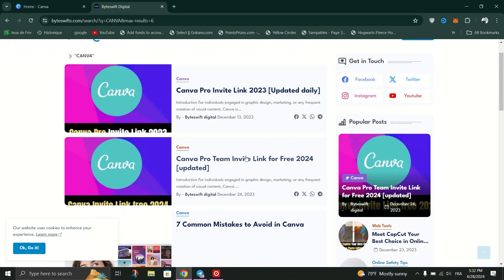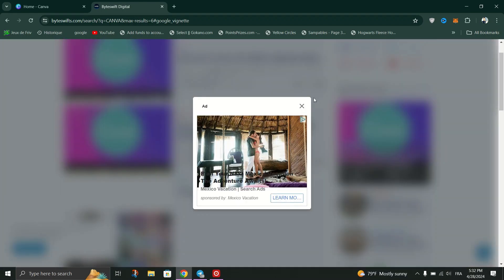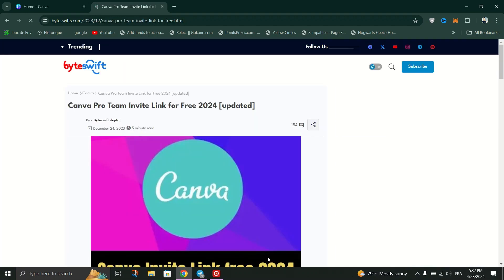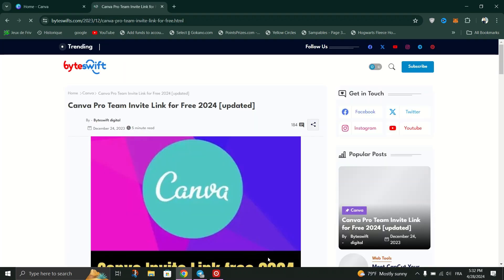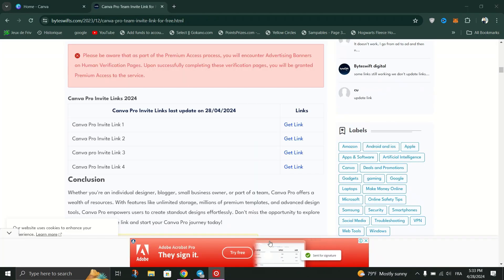Scroll down the page until you find the Canva Pro Invite link. You'll see a button or a link that says something like Get Canva or Canva Pro. Click on this button to access the Invite link.